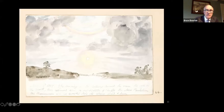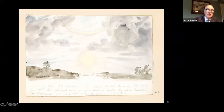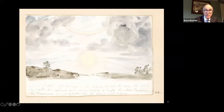What you see here is not only a study of clouds and an inverted rainbow, but he gives the date — March the 3rd, 1827, nine o'clock in the morning — and describes what he's seeing. There's a whole album of these, which was acquired by the Soane Museum at the beginning of the 2000s.